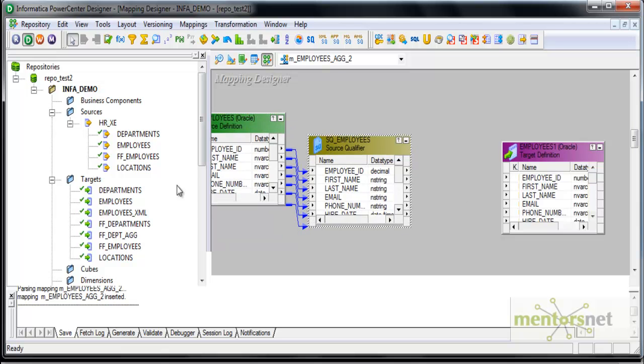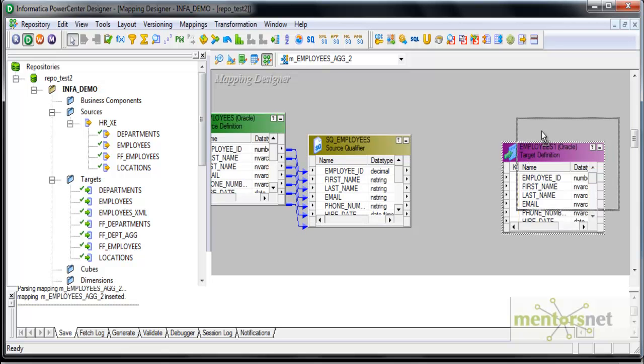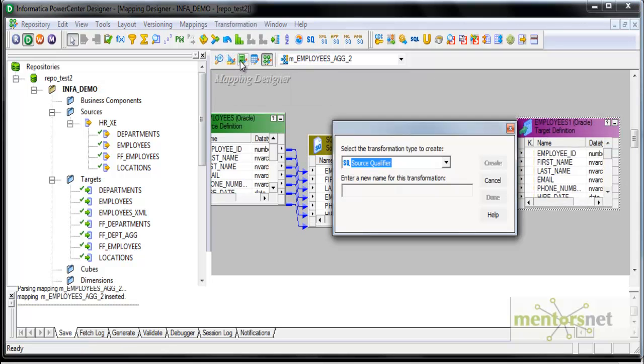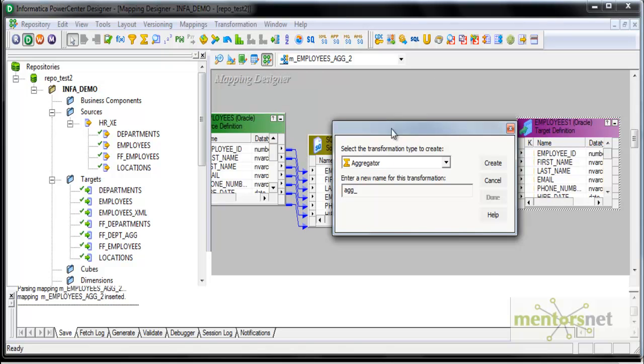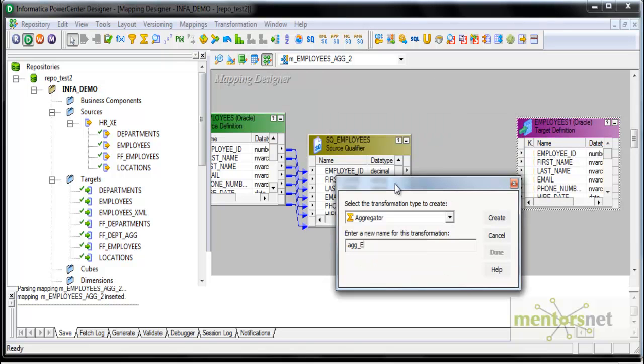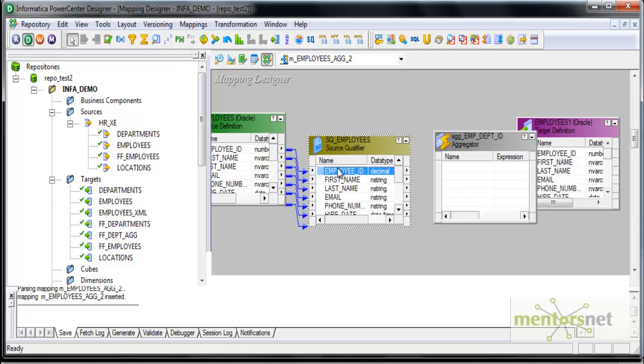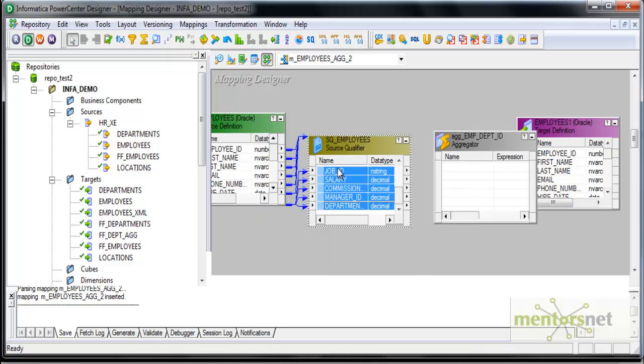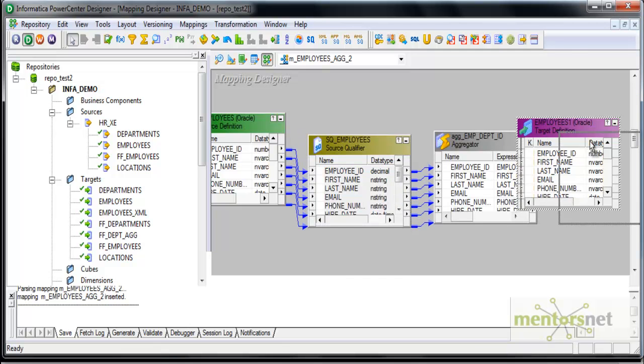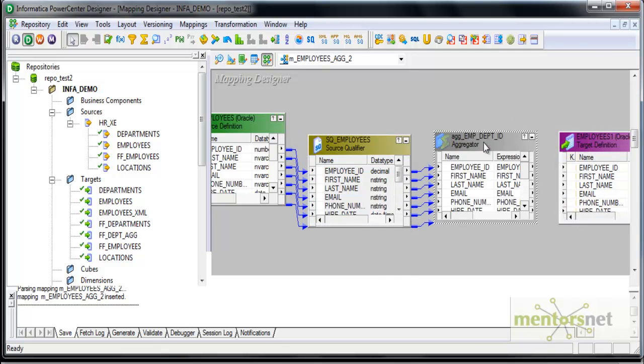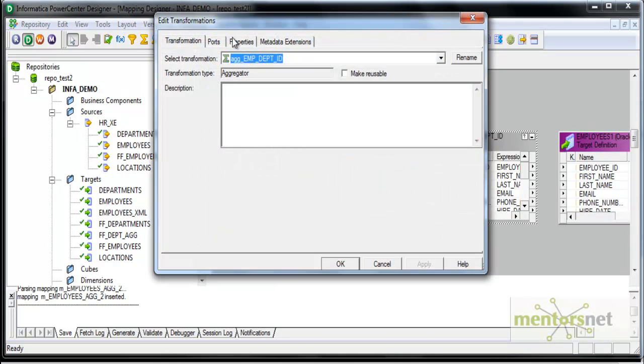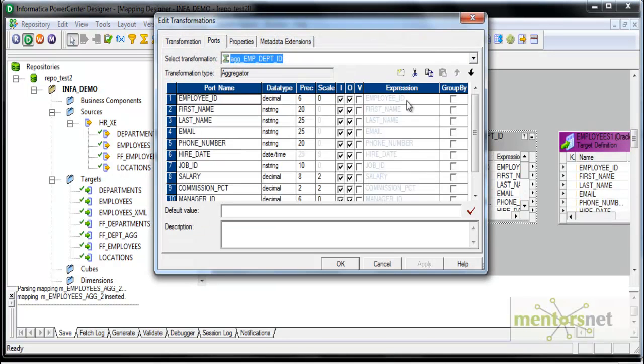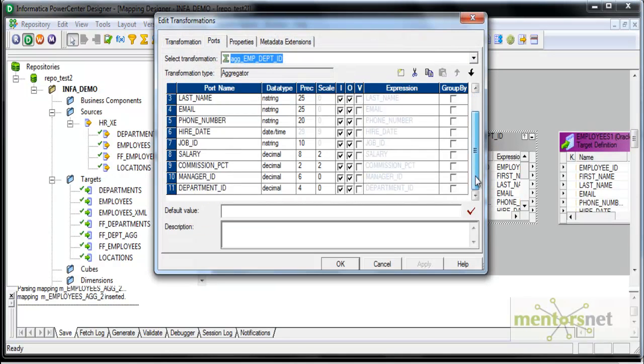I want to get all the columns this time and I want to create an aggregator transformation AGG_EMP with employees on department ID. So only one record for department ID I want. Let me get all the columns into aggregator.